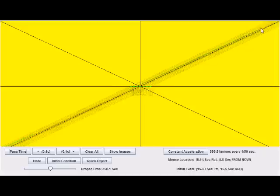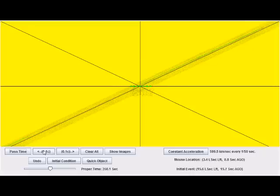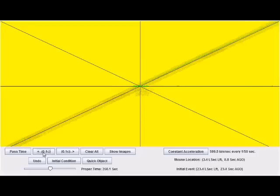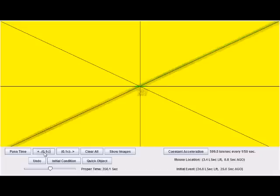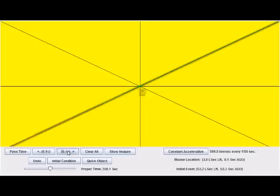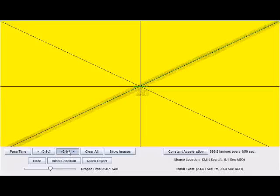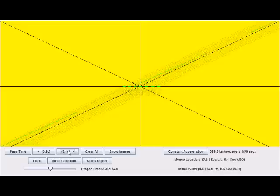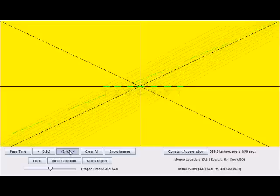when that event gets off the screen, I can't contract it anymore. So, I have to use the velocity button to continue to accelerate to the left. And I can contract those objects down to nothing, basically. Length contract them all the way down to zero by changing the acceleration.